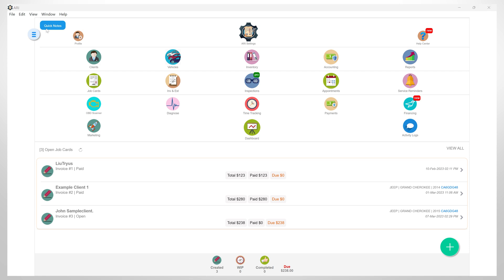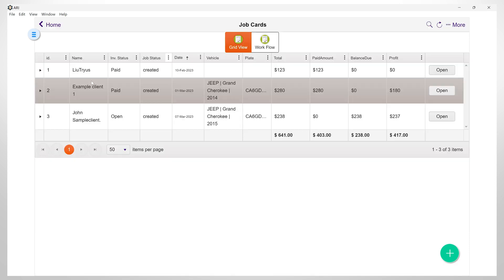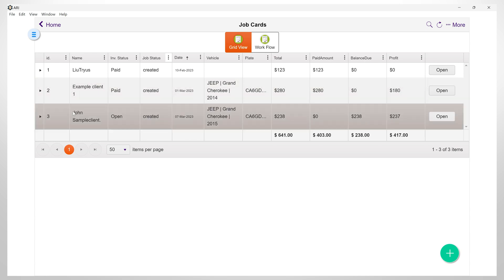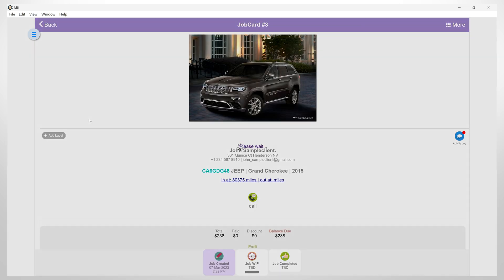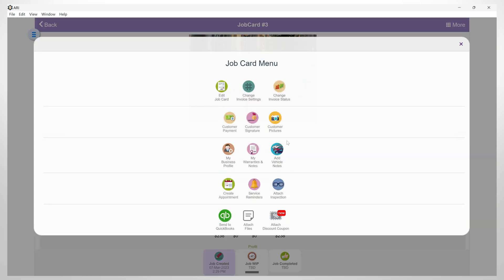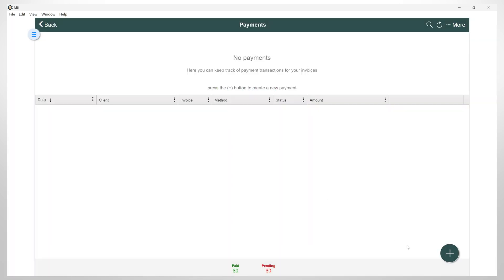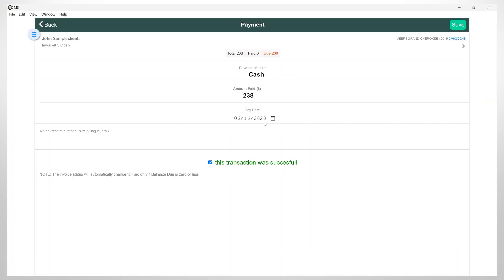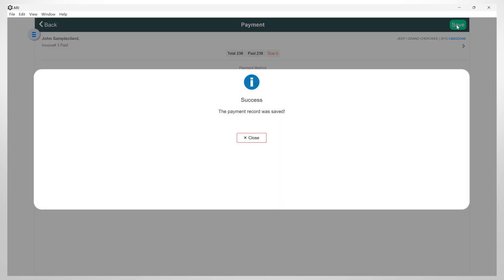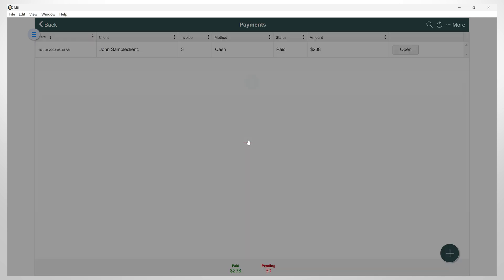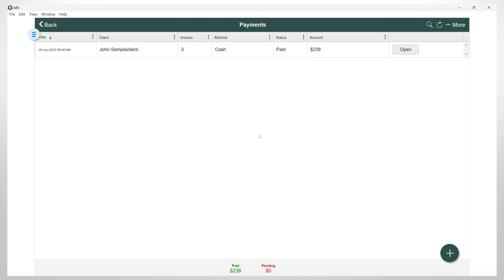You can also create payments from the job card invoice menu directly. Open an unpaid invoice, go to more, then click on customer payment, click the plus button, fill in the amount and details, then hit save. Now here you can see how many payments were made for this invoice.